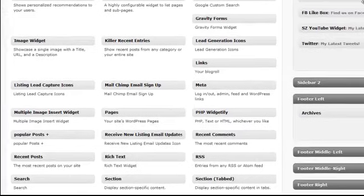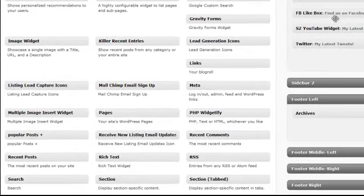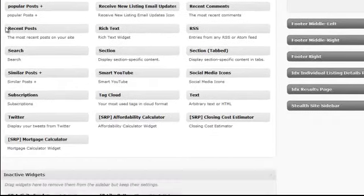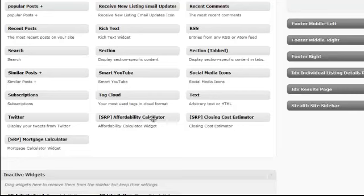And now in this widgets section, at the bottom of your widgets, you're going to have three calculators that you can use: your affordability calculator, closing cost estimator, and mortgage calculator.